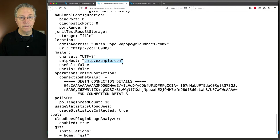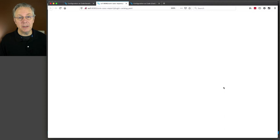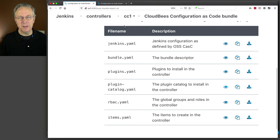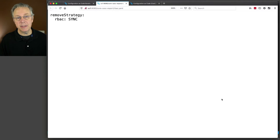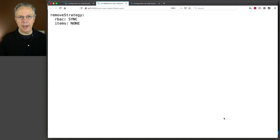Let's go back and take a look at the other three files. The plugin catalog is completely empty — there's no configuration, so it's just an empty file. That's the reason we don't need to include it, because if it's completely empty it doesn't need to be referenced in the bundle. For RBAC, we see a remove strategy of RBAC sync, but that's the default, so it's not necessary. For items, same thing — there's a default strategy, but since it's the default we don't need to include this file in our bundle.